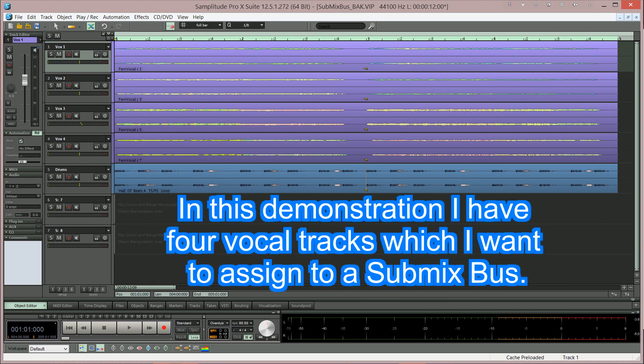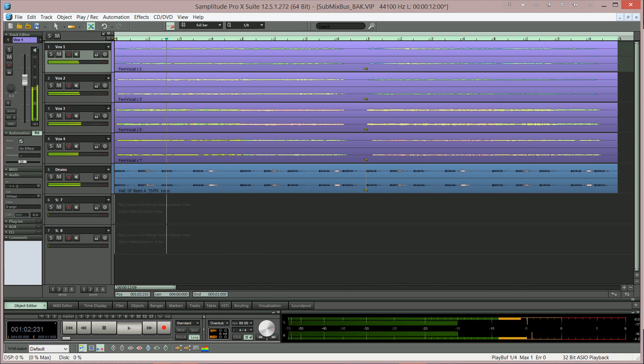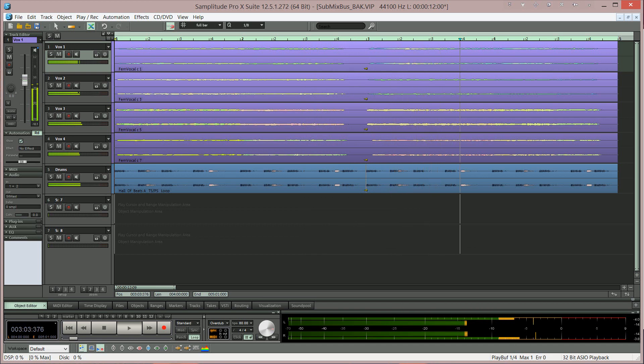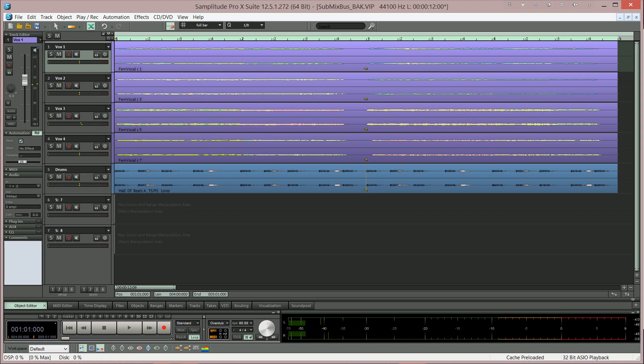In this demonstration I have four vocal tracks which I want to assign to a submix bus. So I'm happy with the internal balance I've set for the four vocals and the next thing is to assign them to a bus.